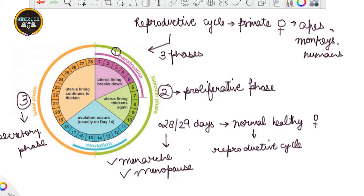The menstrual cycle is indicative of the normal healthy reproductive phase. Menarche is when the menstrual cycle starts at the age of puberty in females, and menopause is at approximately the age of 50 years when this menstrual cycle stops. These are the two lifetime periods during which this menstrual cycle lasts.